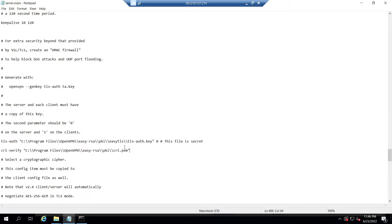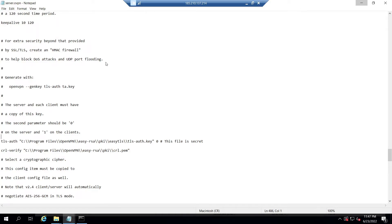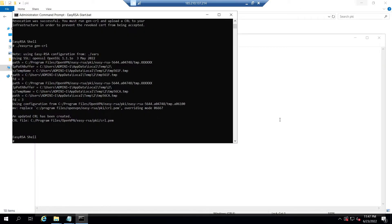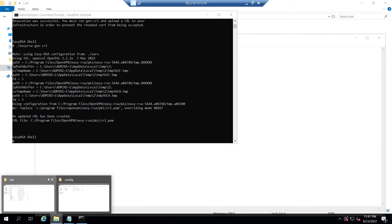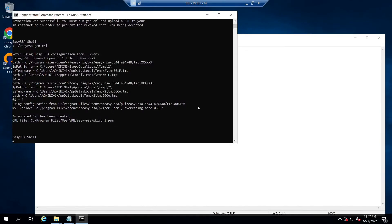When the crl-verify option is used in OpenVPN config, the CRL file will be re-read anytime a new client connects or an existing client renegotiates the SSL/TLS connection. By default, this will happen once per hour.